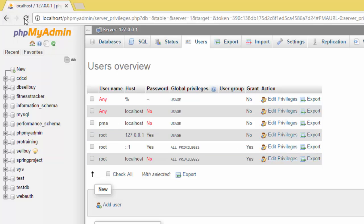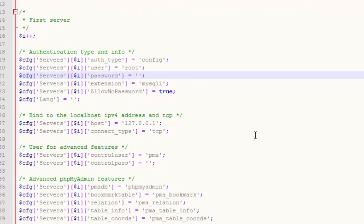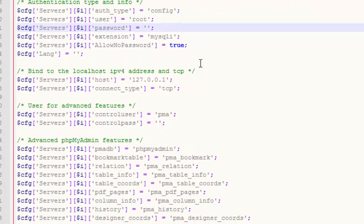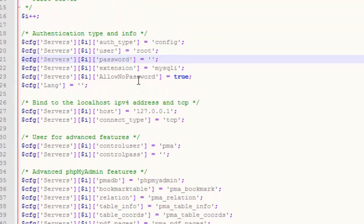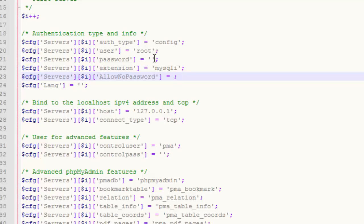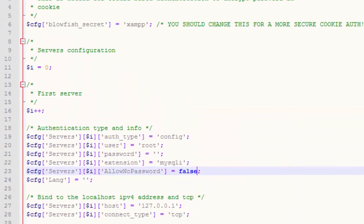I just wanted to show you one thing. Because if we do this one, if we say allow no password, then we say false. False, and you save.